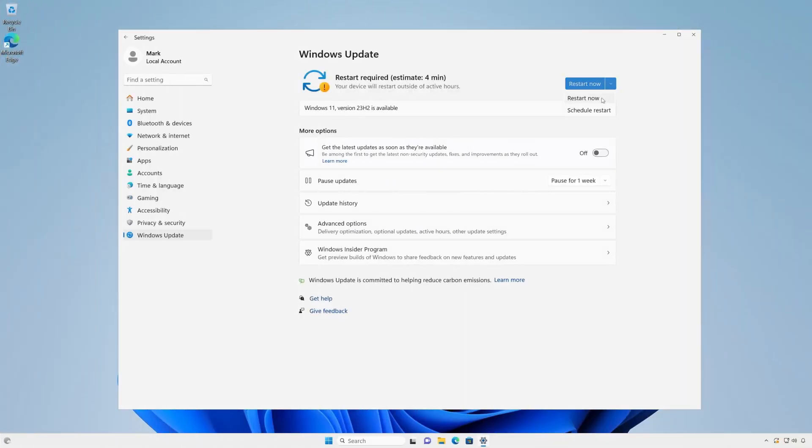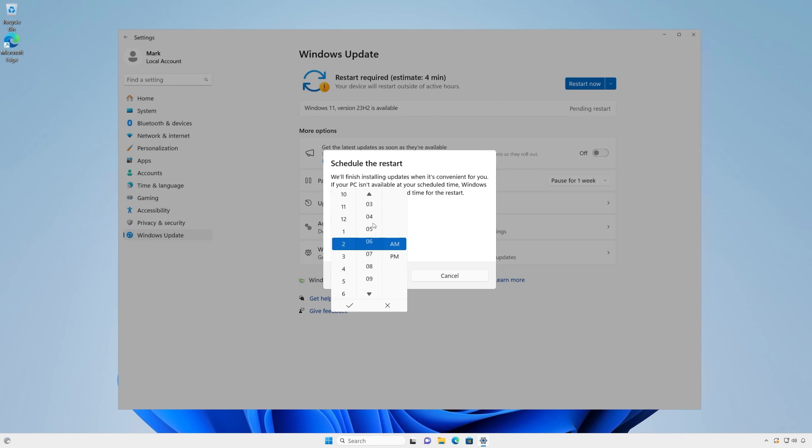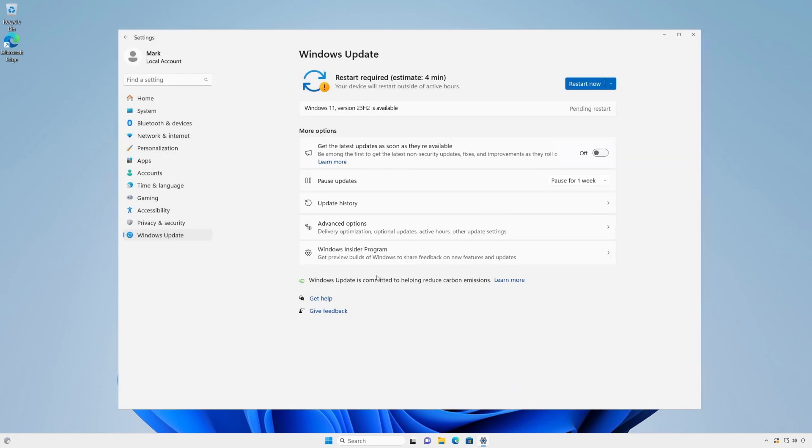If you're not ready to restart now, no problem. Select Schedule the restart and pick a day and time that works best for you. If you don't schedule a restart time, Windows will automatically schedule it for you according to your active usage hours and minimize the chance of being interrupted while using your device.